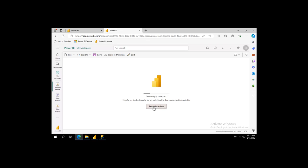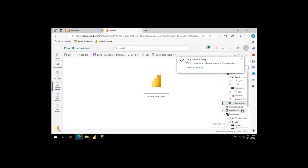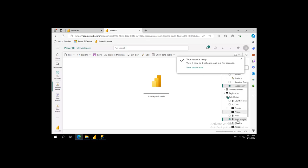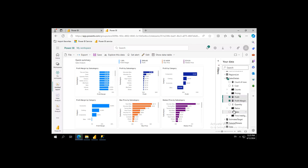We're going to select data and we'll select in here the profit, not the profit margin. And notice our reports are built right away from the shared semantic model.